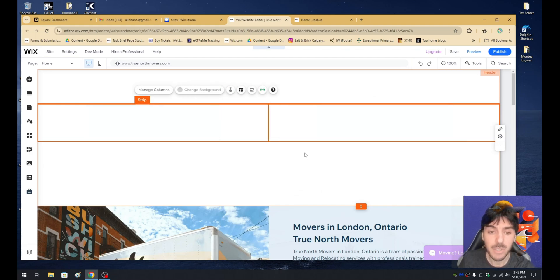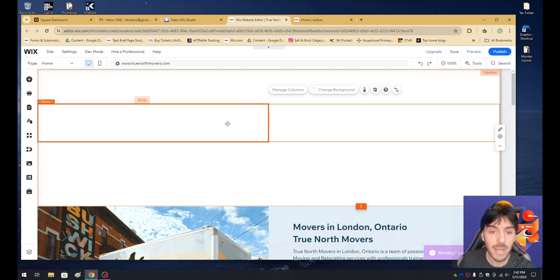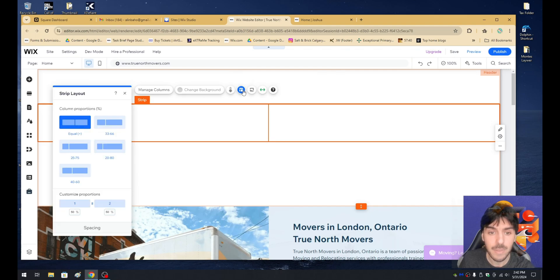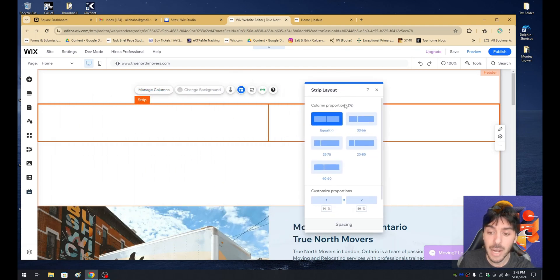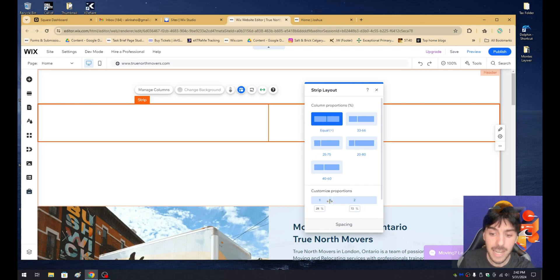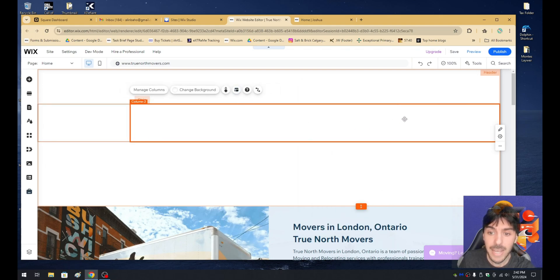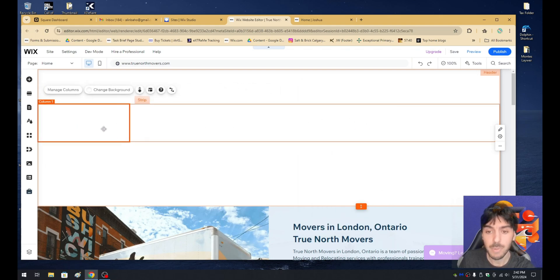From the layout option, we want to go ahead and add a column to this header. Now that we've added a column, we have the right column and the left column. We want to click on the layout options one more time and the strip layout options will appear. This time we'll have some divisions available. Let's go ahead and select customized proportions and move this down to about 20 on the left and about 80 on the right, so we have about 80% room here and 20% room here.